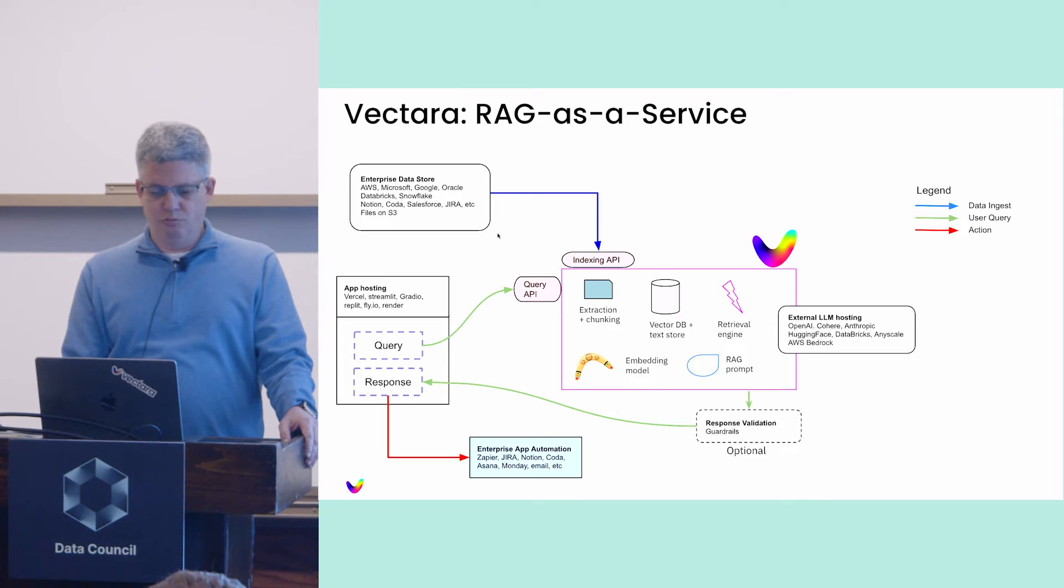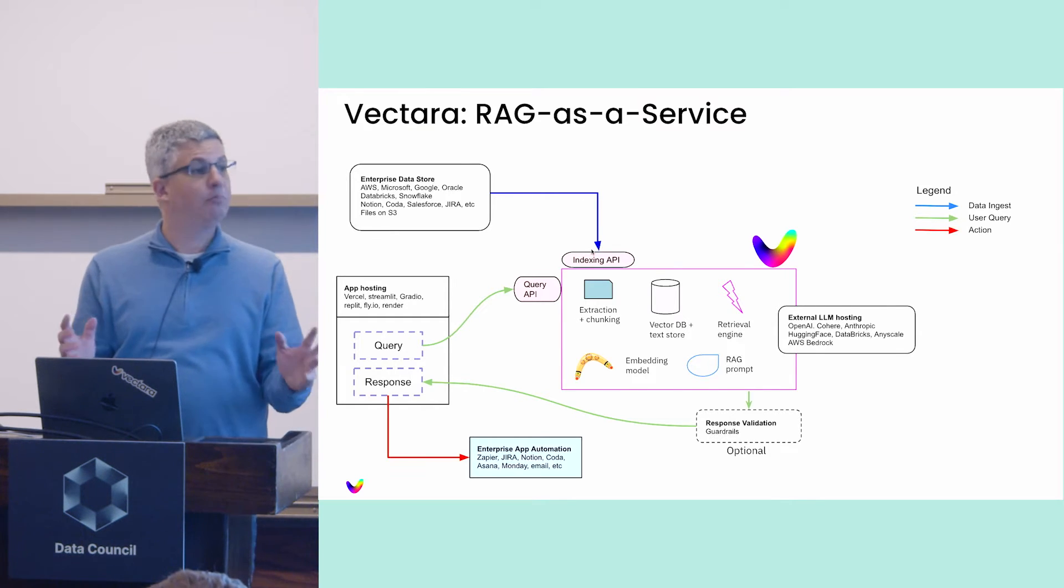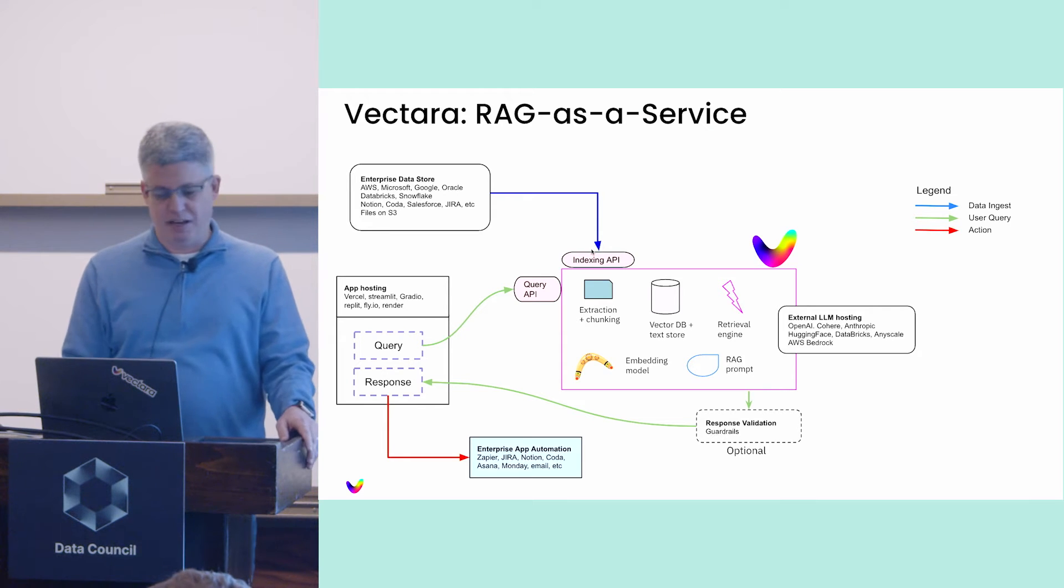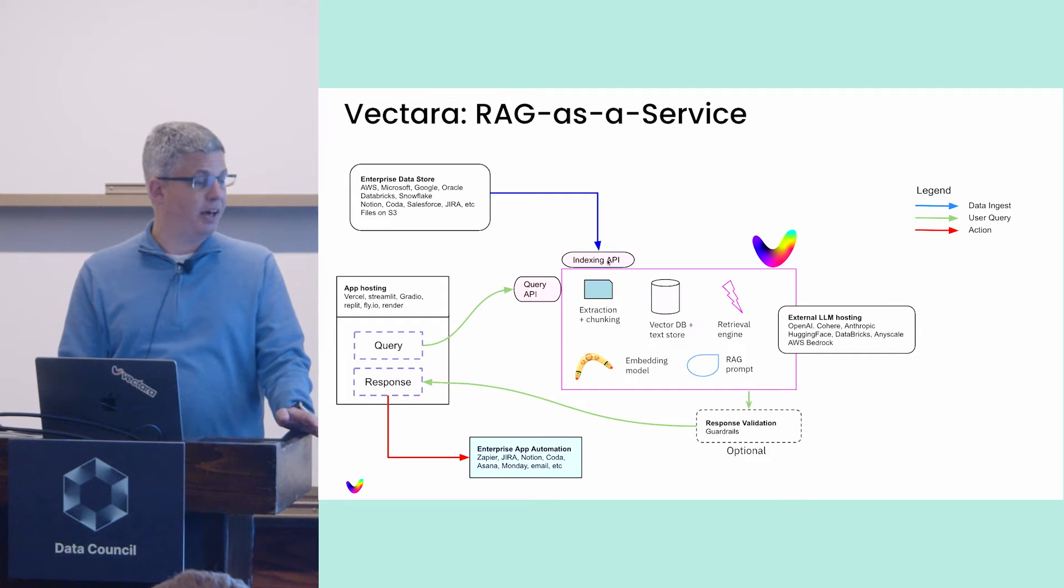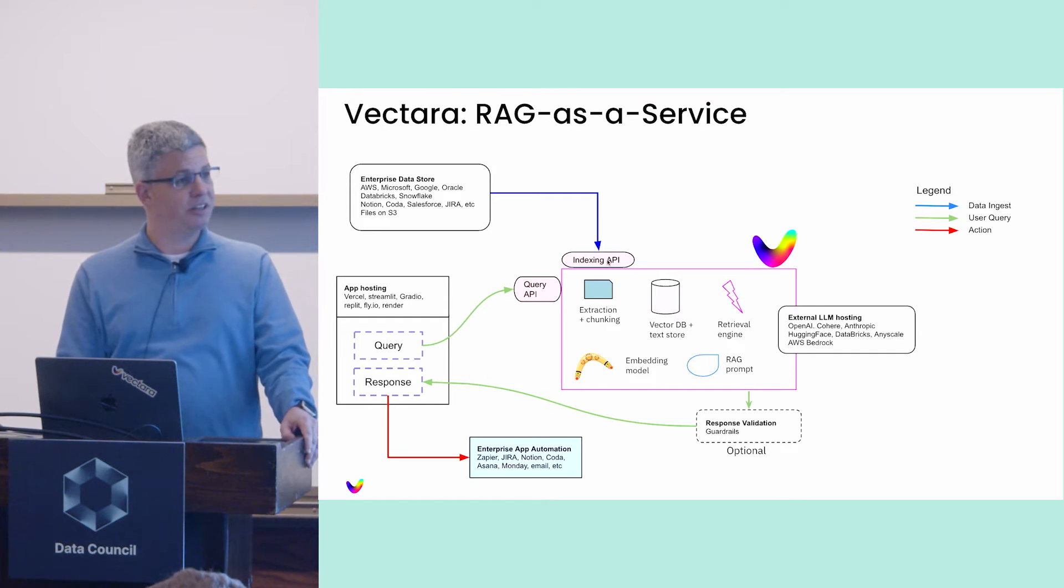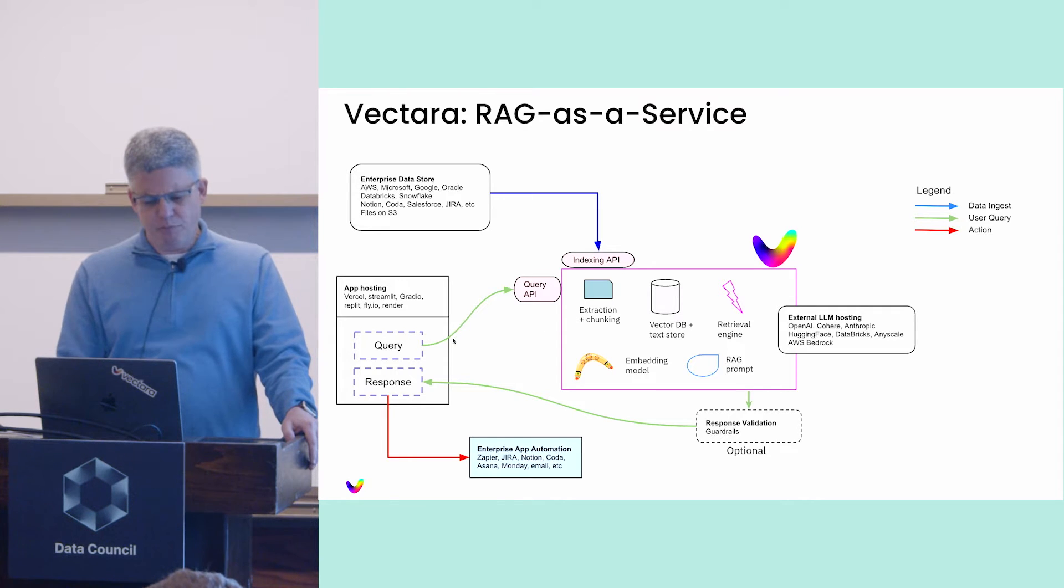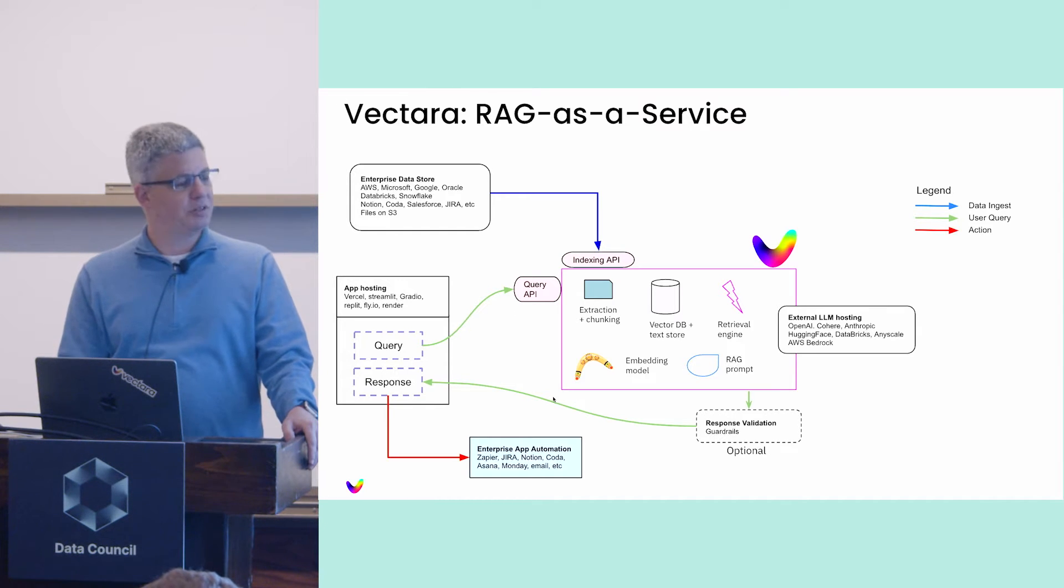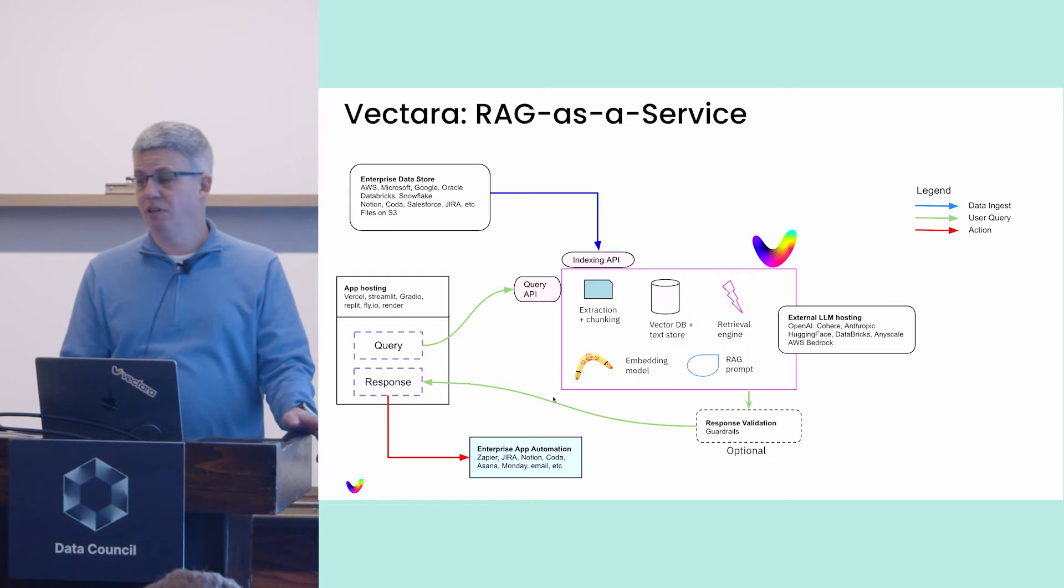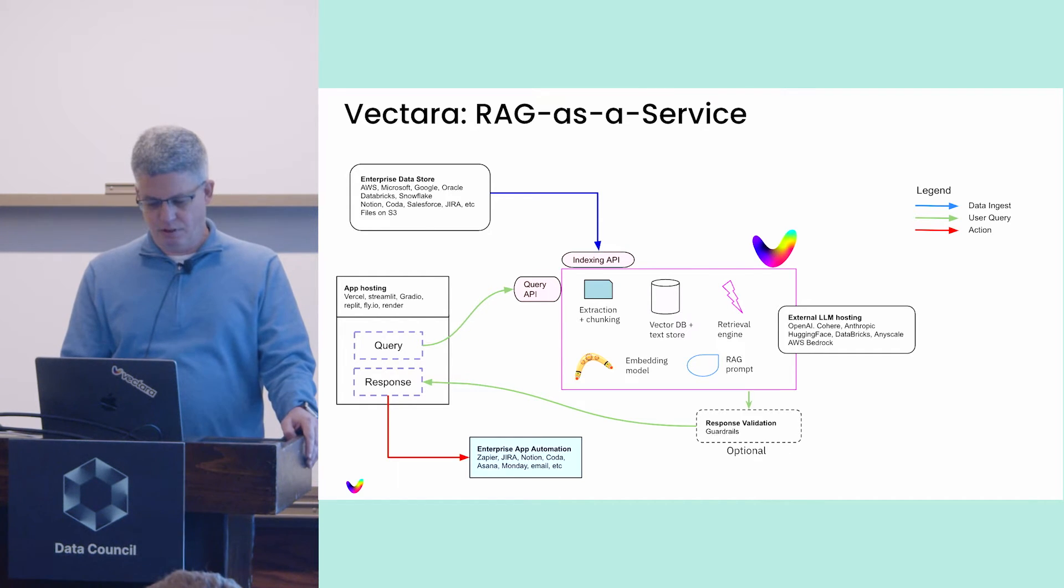All we've done is encapsulated all this complexity for developers inside an API. You take the data from its source, you index it through the indexing API, it does all the work needed in the background. When you build an application, you run a query through the Vectara API, you get a response back, and you show it to the user. It's very simple just using the API.